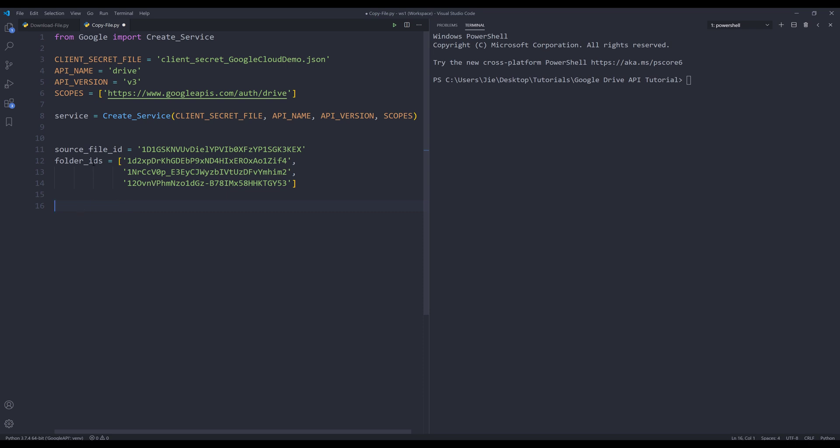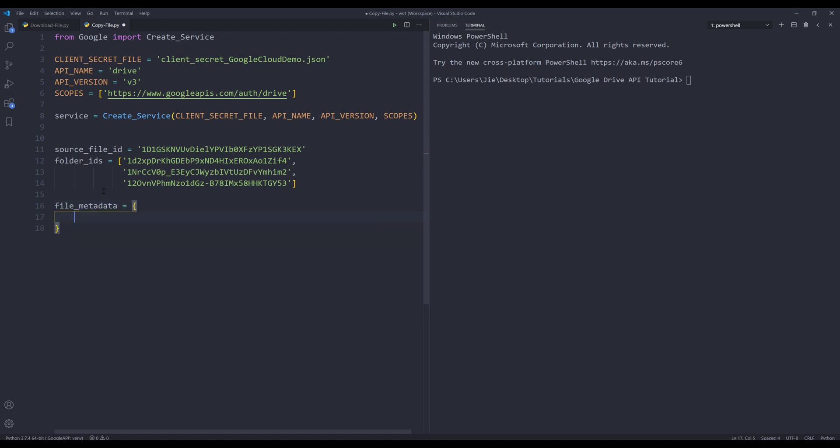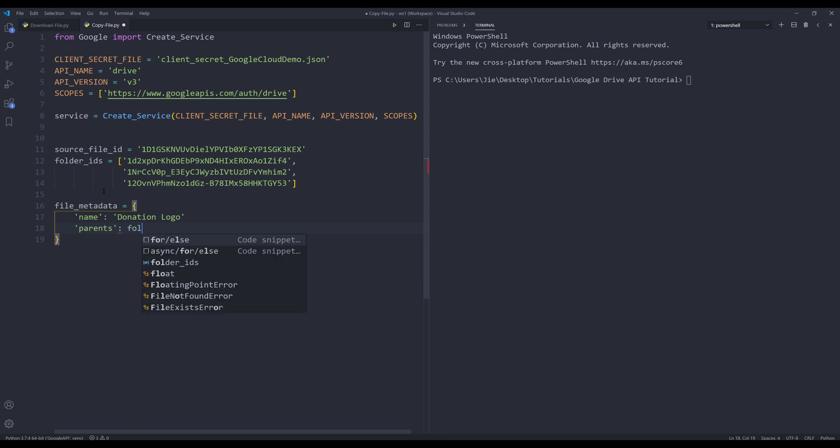Once we have the source file ID and the folder IDs, we can create our request body. I'll name the request body object file_metadata. Inside the file_metadata object, I want to provide the name, and this is going to be the name of the file. Let's name this file donation logo. We need to provide the parents parameter, which is asking for the folder IDs that you want to copy the file to. I'm going to provide my folder_IDs list object.